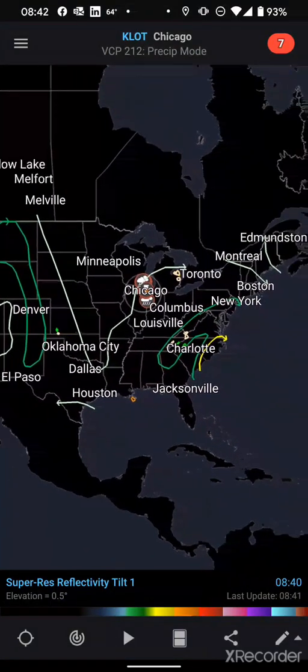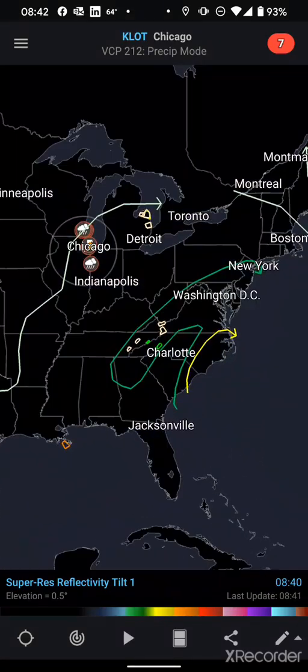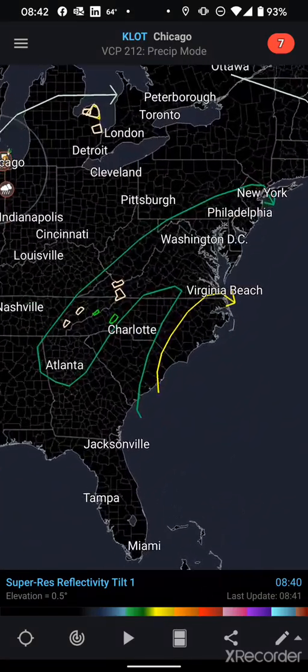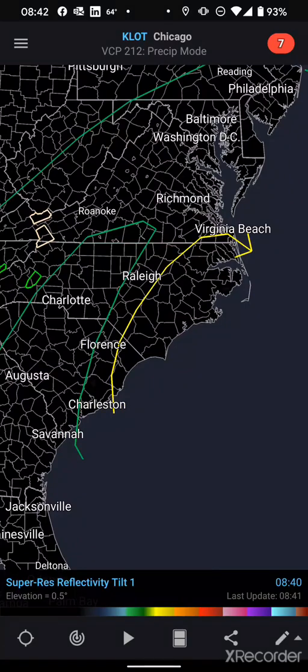When you zoom out on the national view you can see those convective outlook zones — non-severe, marginal, and a slight risk out over the east coast between Virginia Beach and Charleston.